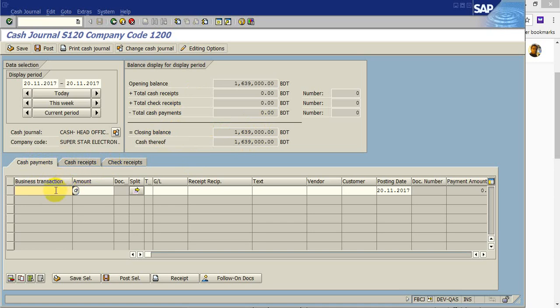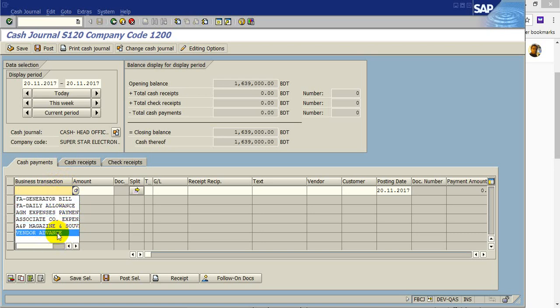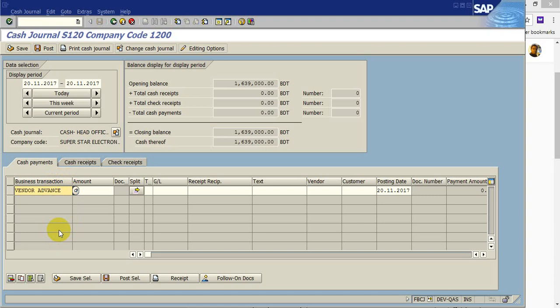To payment the cash, first of all you have to choose the cash business transaction. Say you want to payment the vendor advance. Vendor advance you have to payment say 12,000.